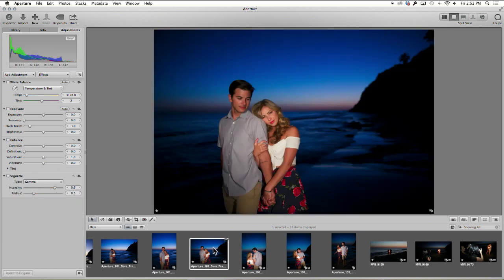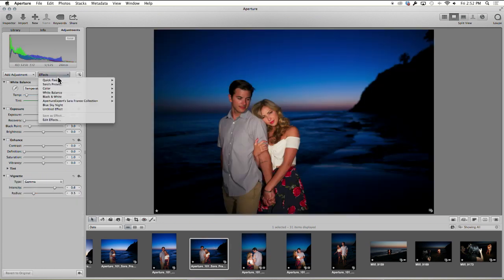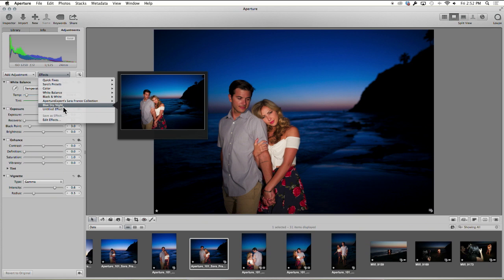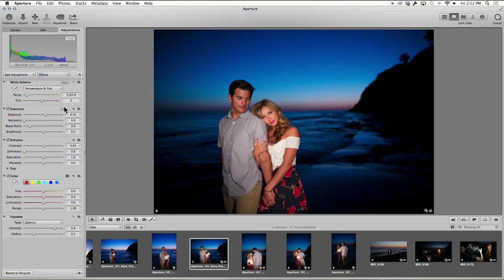Blue sky night is now a little bit different. Let's go ahead and use it again. Blue sky night. Perfect. Looks beautiful.